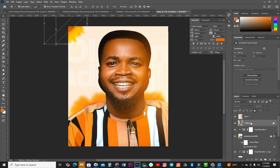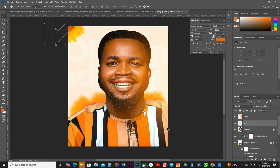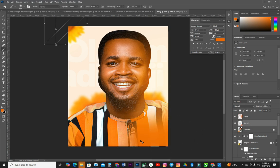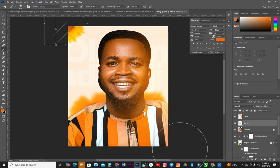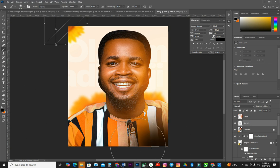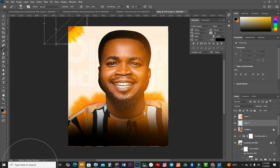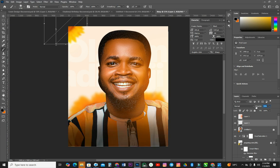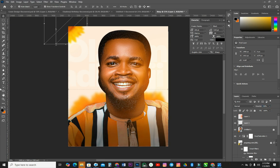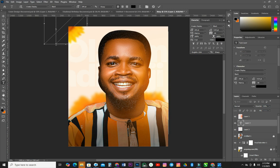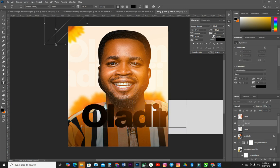I'm going to lock his picture because I'm going to do one more thing. I'm going to create a new layer, then change the background color to black because I'm going to paint over this area black. I'll press X to exchange the foreground and background colors, then paint over this area and reduce the opacity. I'm actually doing this because the next thing is to type in the name of the celebrant — his name is Oladimeji.